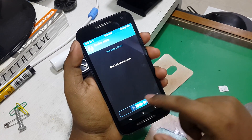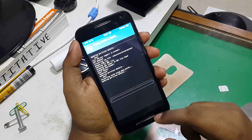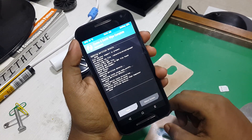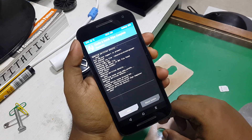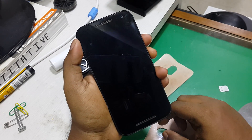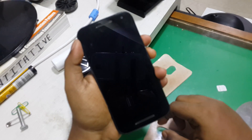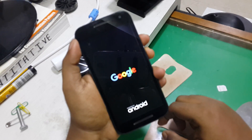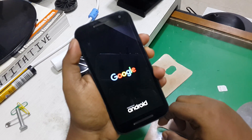Once the installation is complete, wipe cache and dalvik cache — again swipe — and then once that's done, just reboot your phone. Once rebooted, you can see the new boot logo you just installed.